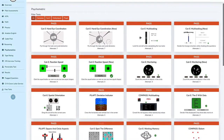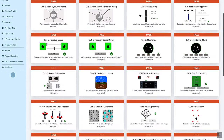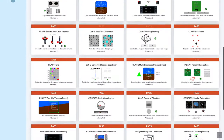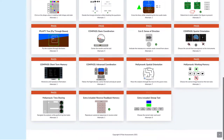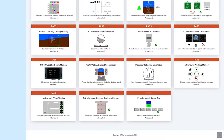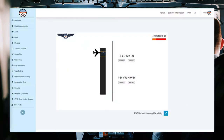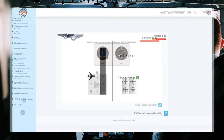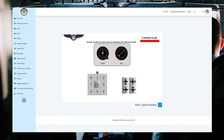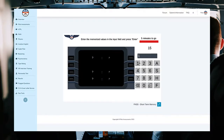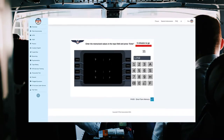Use PASS to ace your CUT-E, COMPASS, PILAPT, MOLLYMOG, or any other assessment by practicing our high-quality tests covering hand-eye coordination, multitasking, spatial orientation, short-term memory, and many other competences required to pass your assessment.